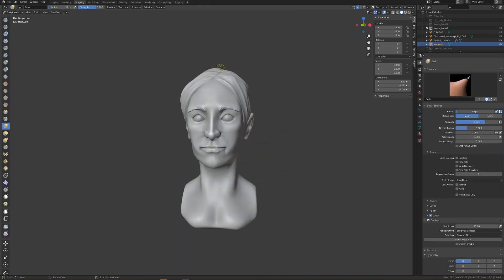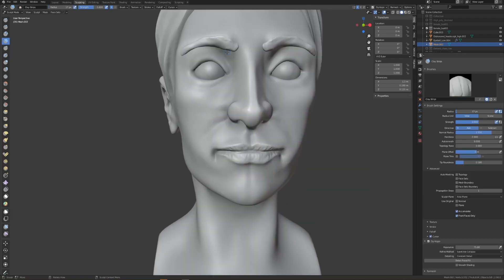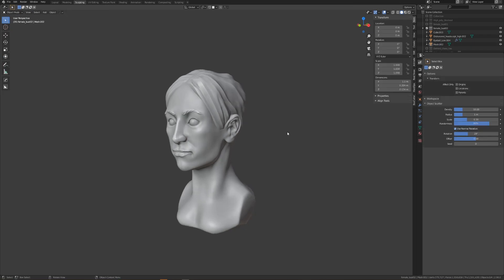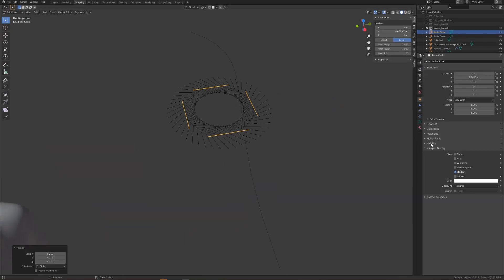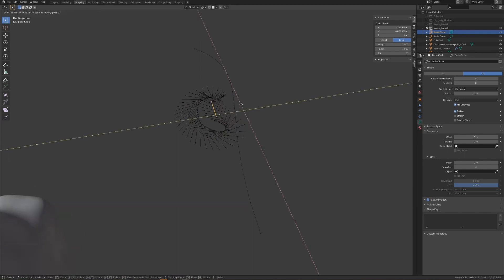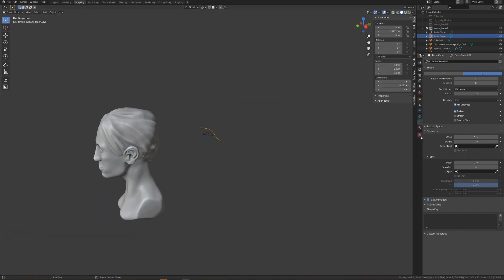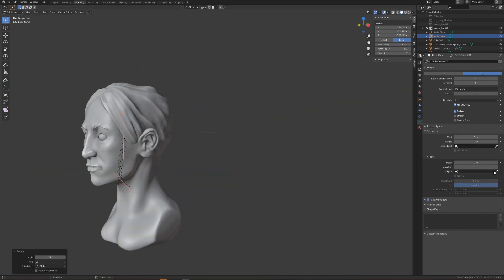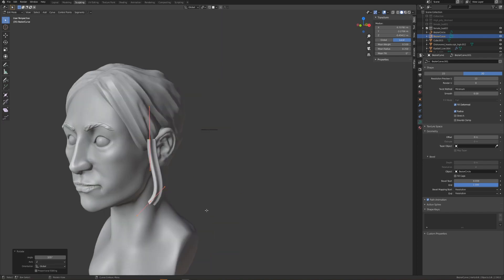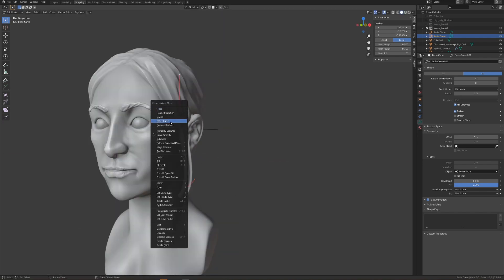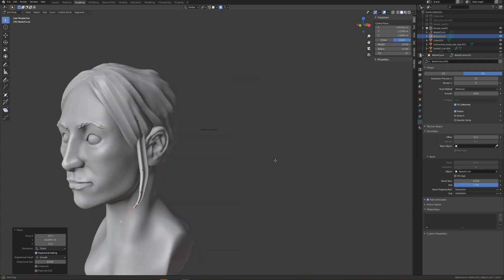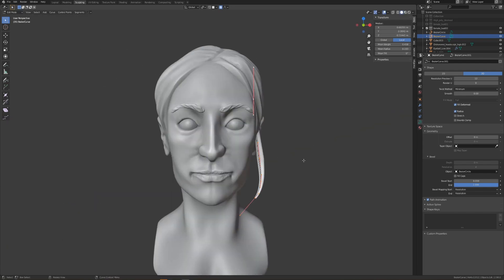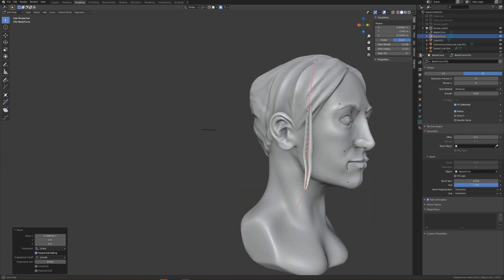Once I'm happy with the eyebrows, the next thing we're going to start working on is creating some longer hair strands using curve objects. I'm going to start by inserting a bezier curve and then a circle curve. The circle curve is going to serve as the bevel object for our bezier curve. Going into edit mode, I'll adjust the vertices of the circle curve to create a more interesting shape profile for our hair strands. Now with the circle curve selected as our bevel object on the bezier curve, I'll begin moving the bezier curve into place on our character.